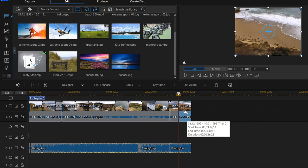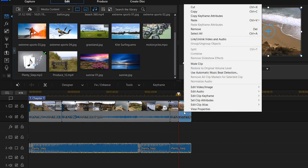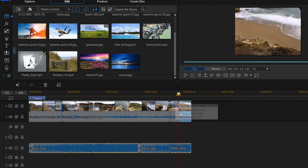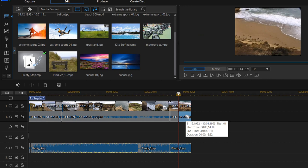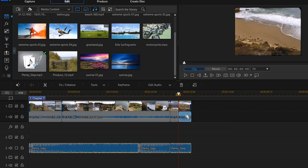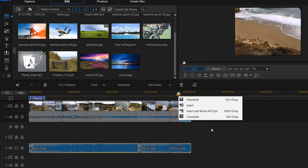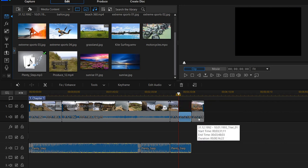So we right-click on that and we click on link, unlink video and audio. And as you can see here, we now have... we left-click on that and we make Ctrl+C, Ctrl+V, and we click and we choose insert. And it will add, what happened now.